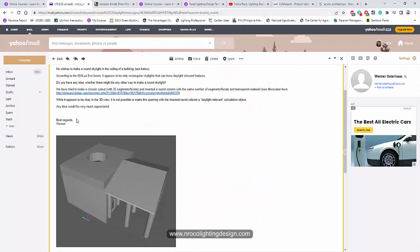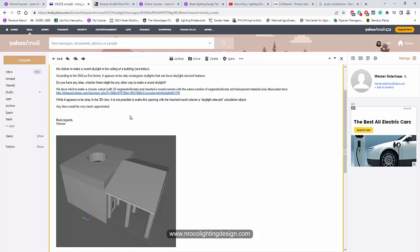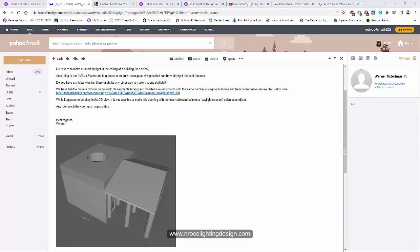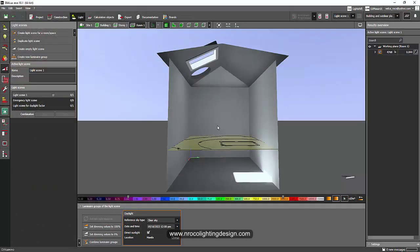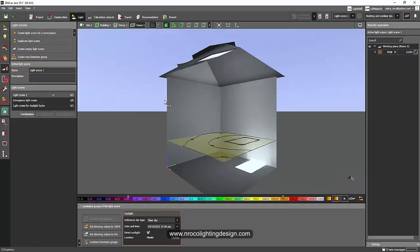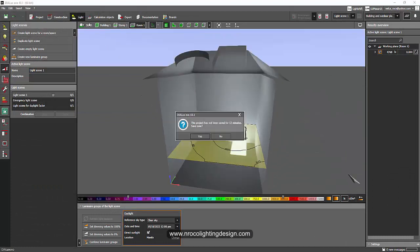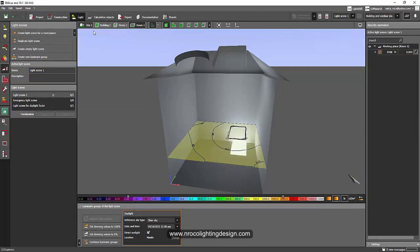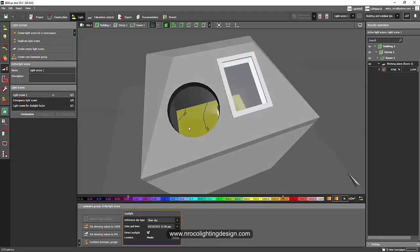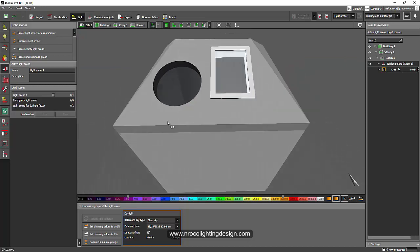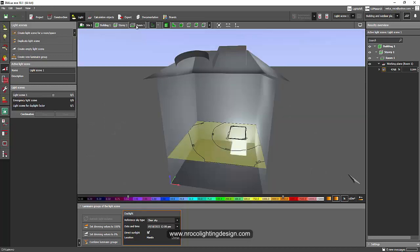This is the same question that Mr. Wormer asked me before and I did not answer it because I don't have an answer. Even if I use, for example, a round hole using the cut out tool here, it will not give us the correct illumination.